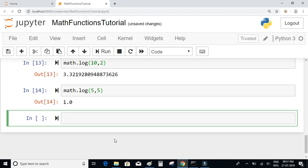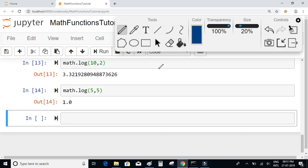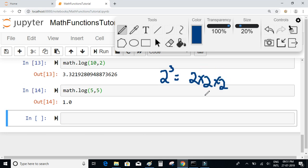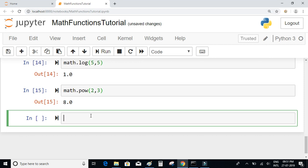There is also a power function in the math module. For example, if we want to find 2 to the power of 3, that is 2 × 2 × 2 which equals 8. We can use math.pow(2, 3) and we will get 8.